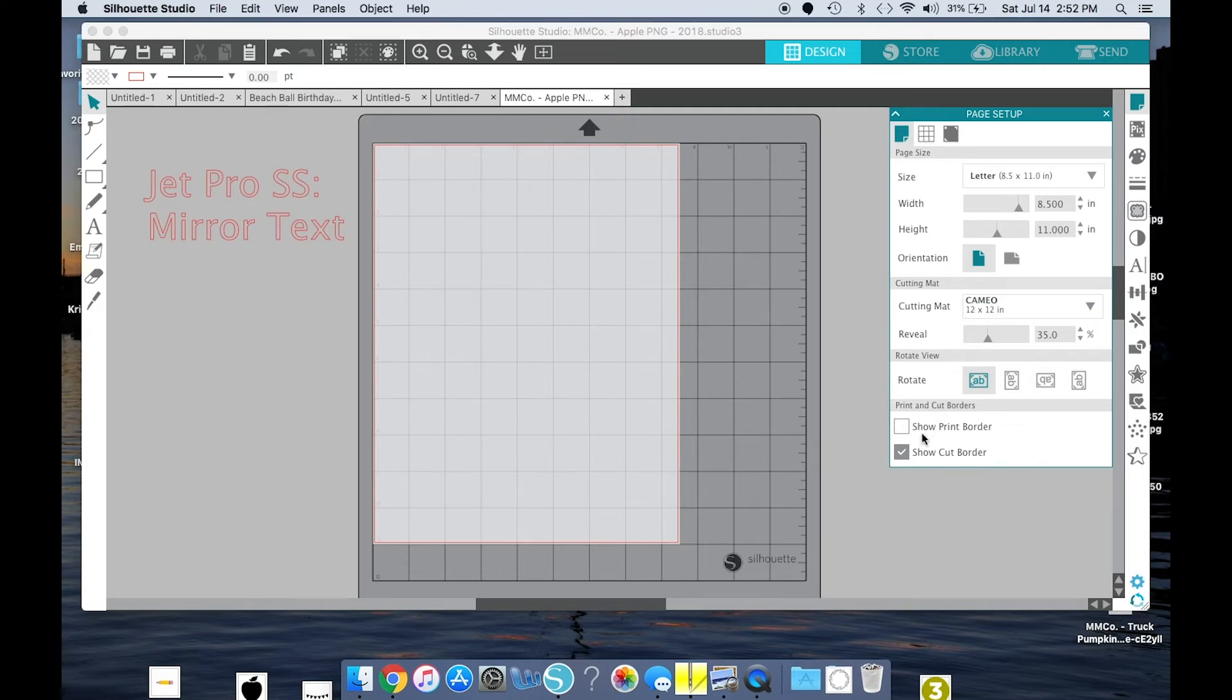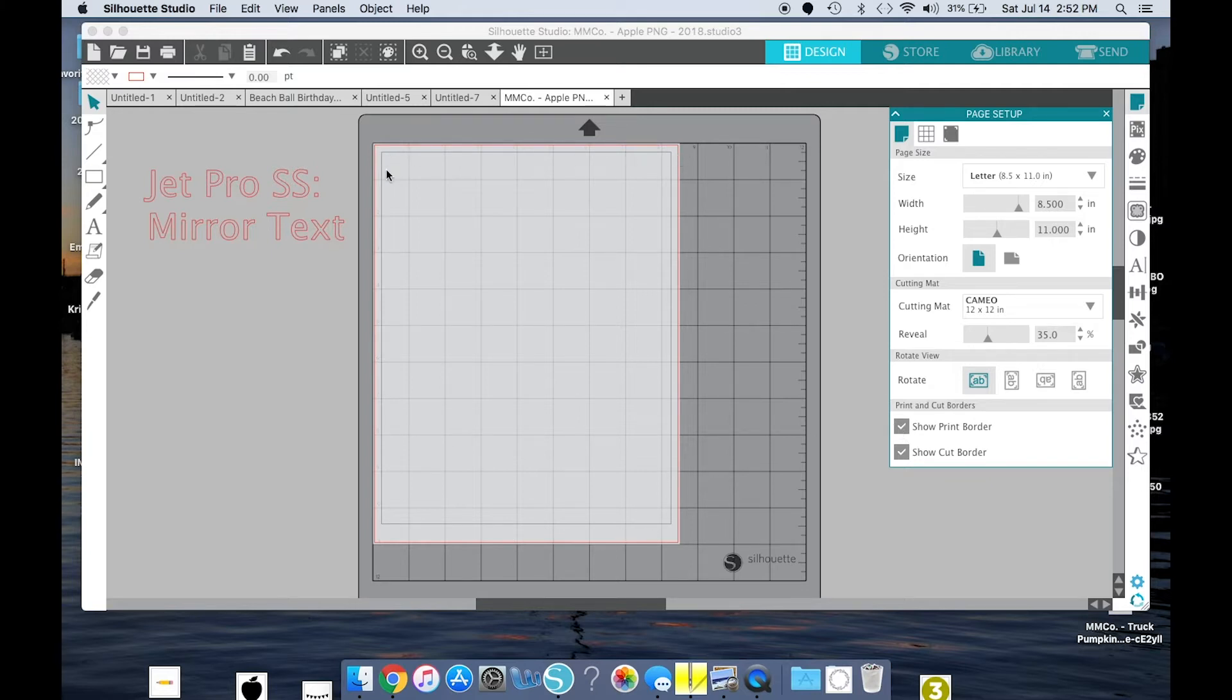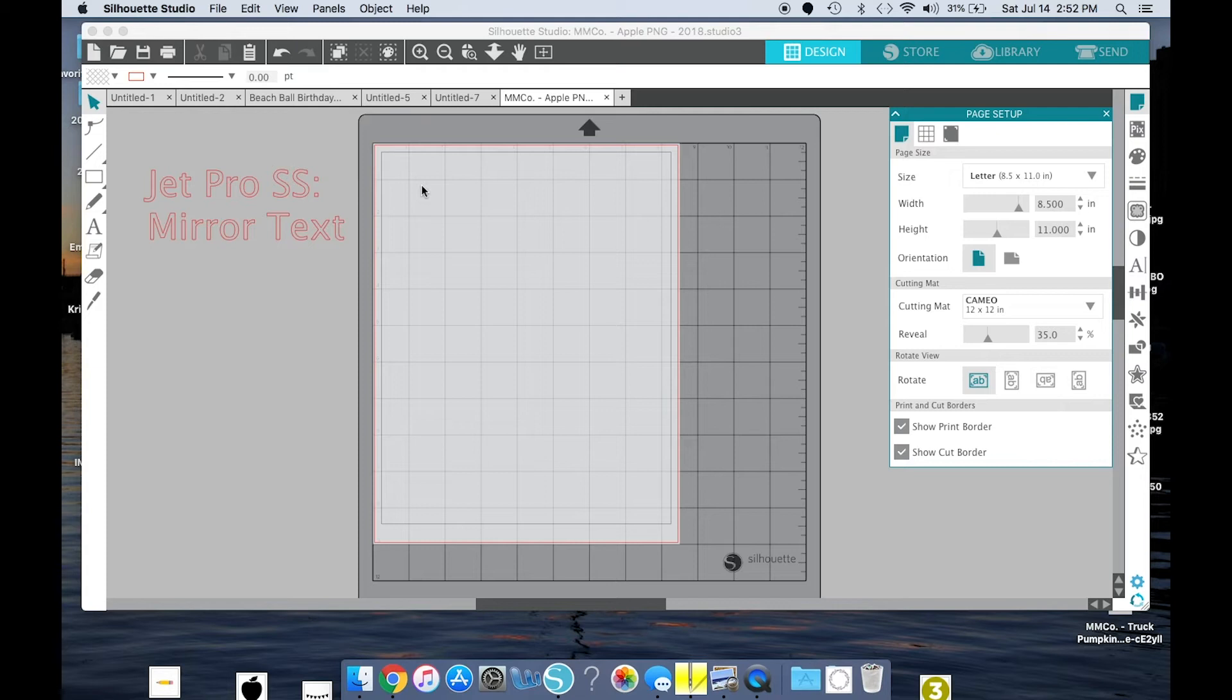And we also want to click that Show Print Border. You have that new line. This is where the printer wants you to stop putting your stuff, so you don't want anything to go past these lines. I keep it even further away from this just to be on the safe side so I don't waste paper in case my printer has even smaller margins than what my Silhouette is telling me.